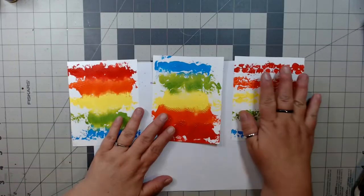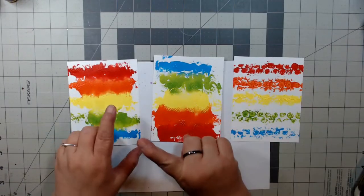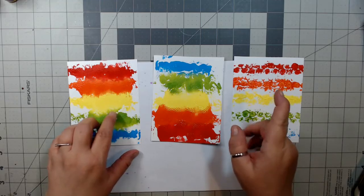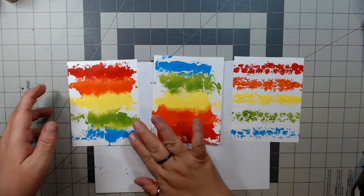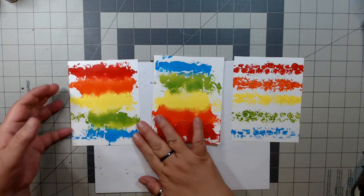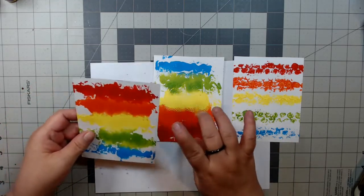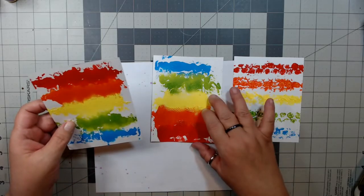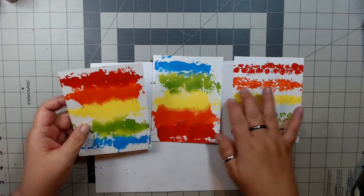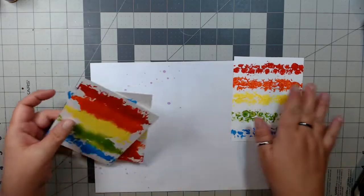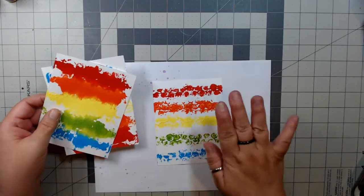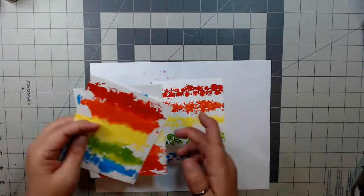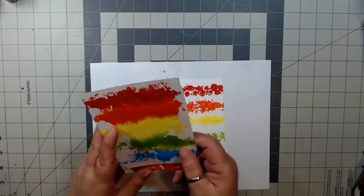I was only able to get three card panels without having to add more paint. This one has good texture. Well, they actually all have good texture. Let's see what type of card we can come up with using the bubble wrap design.